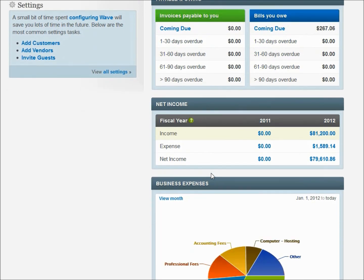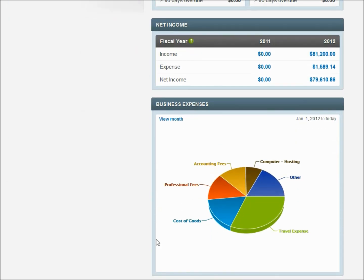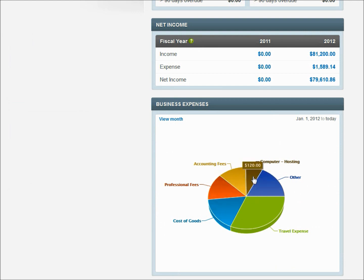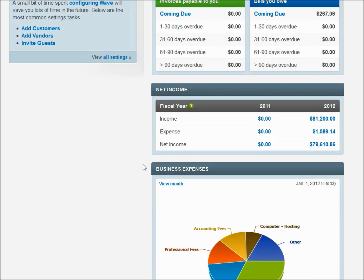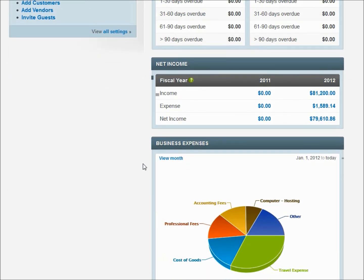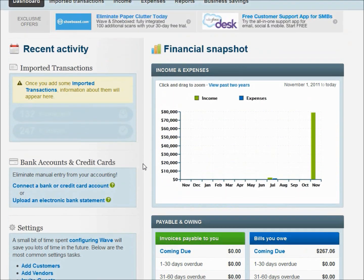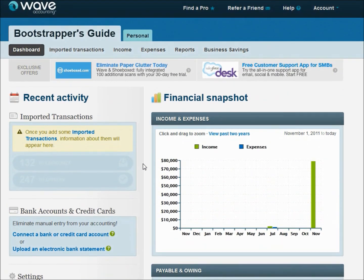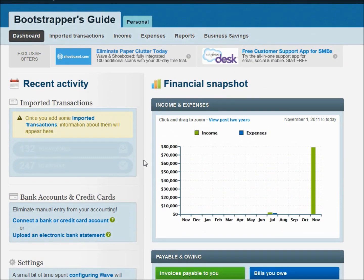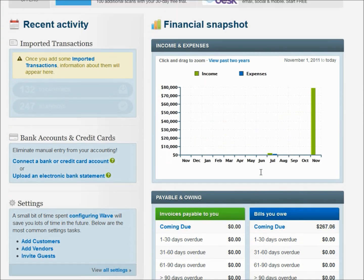You can also see some of your other business information out here. You can see some of your other transactions you've had, what some of your other expenses and income are, and get a feel for what's going on in your business right here from the dashboard. Later on, we'll look at a few other reports but since these transactions were created, I just want to show you where you can find them and look at them really quickly.